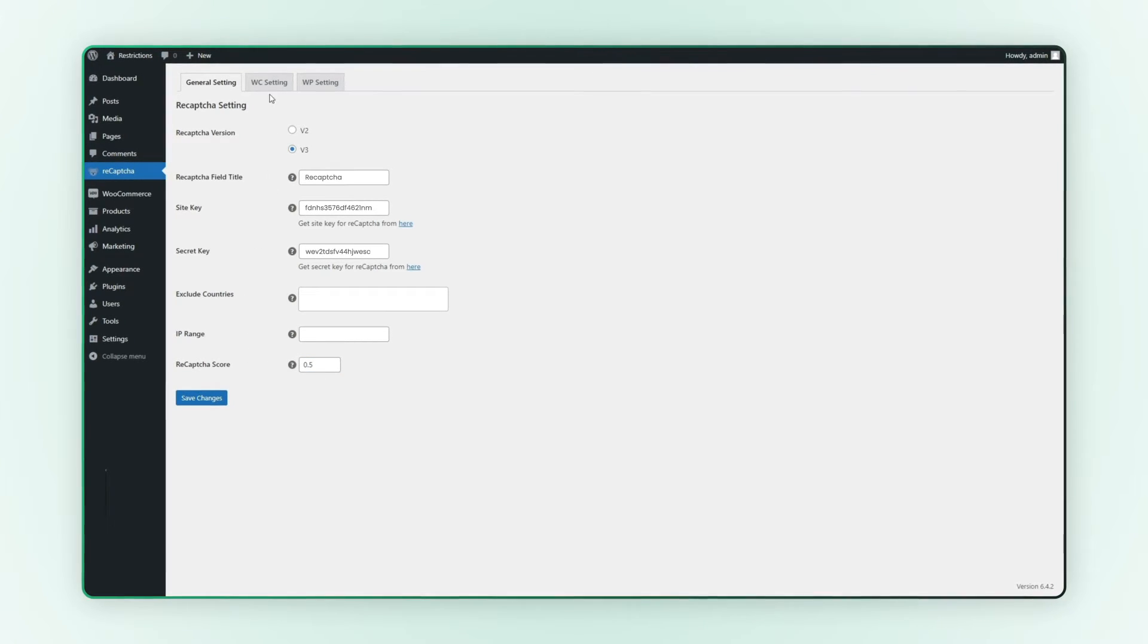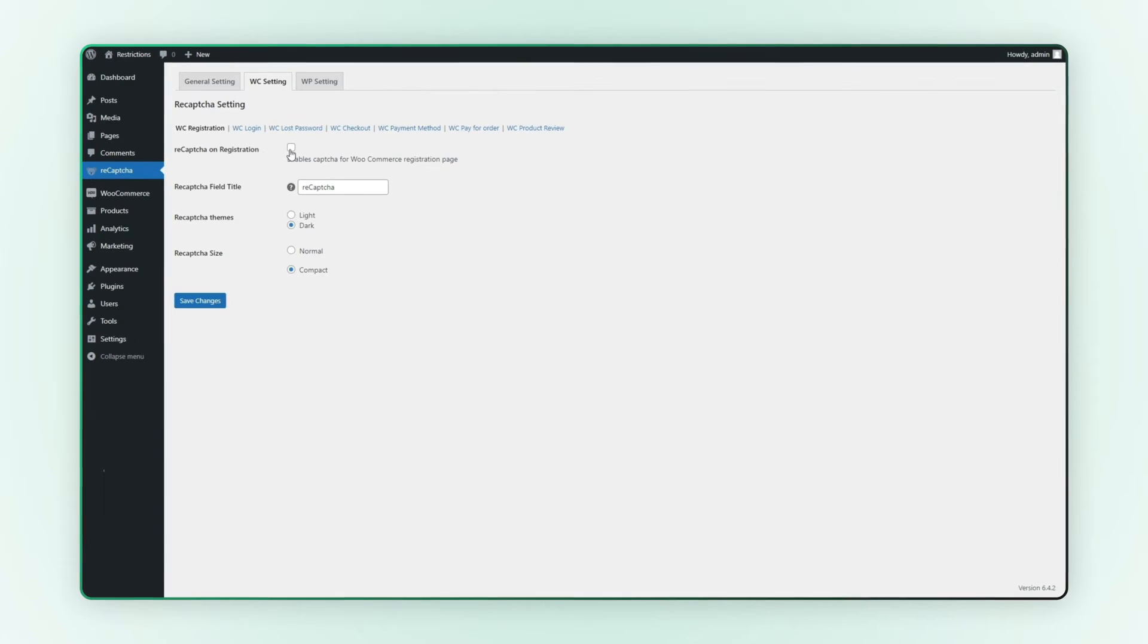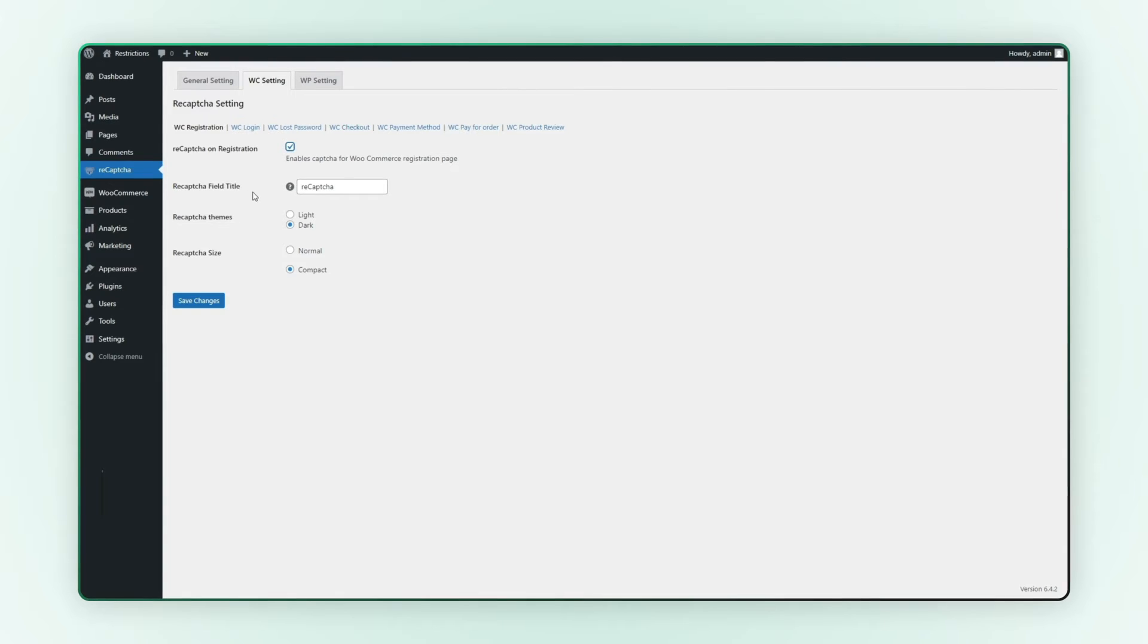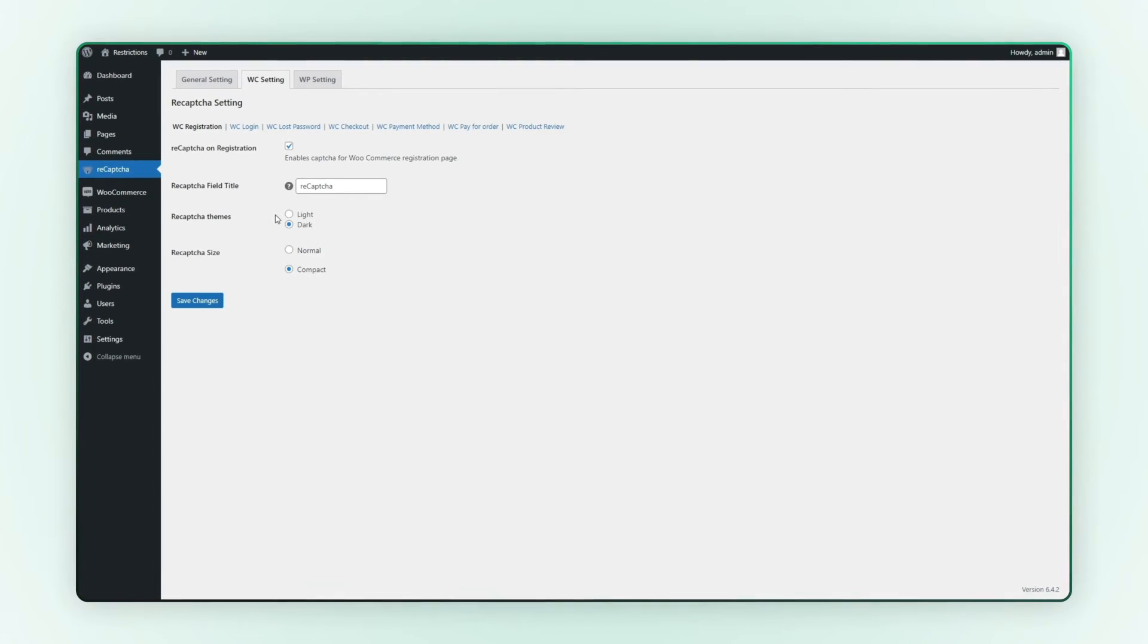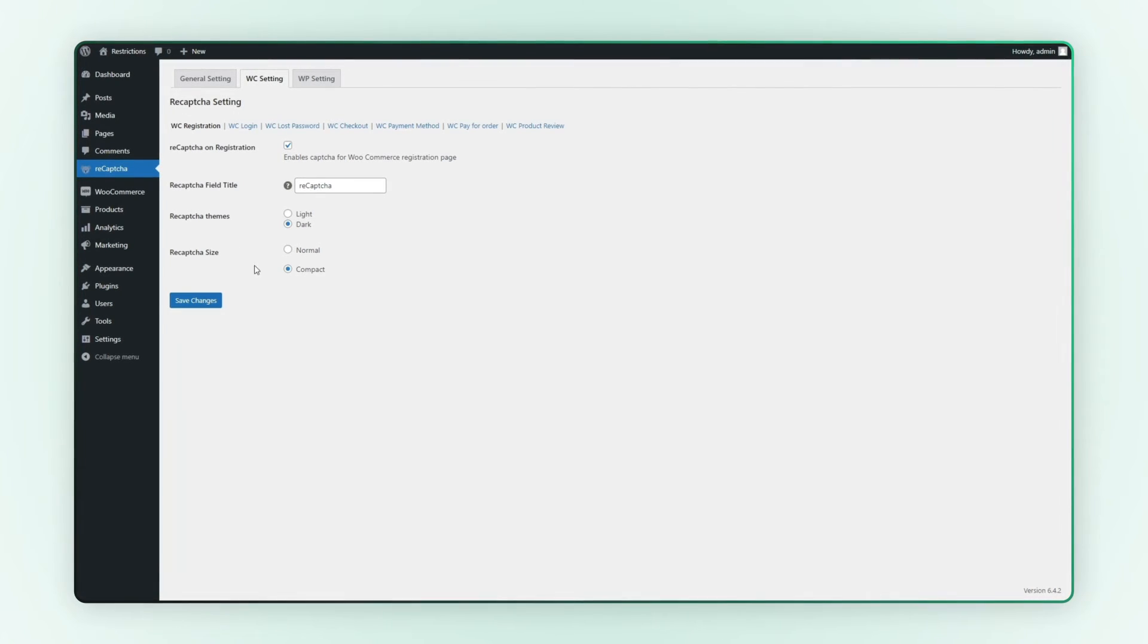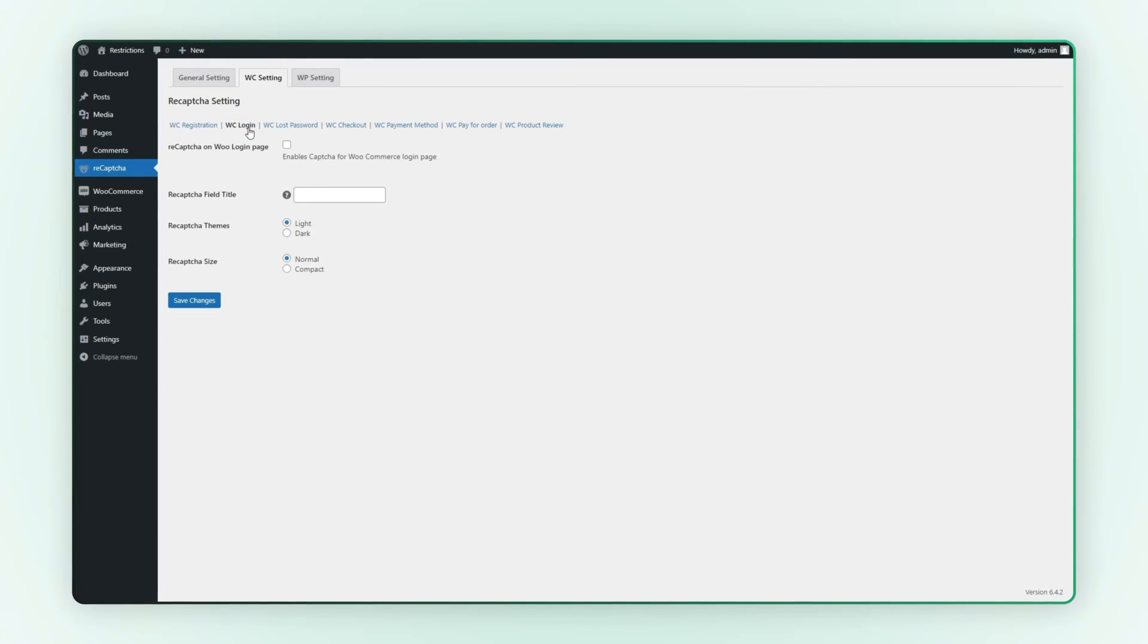Now head over to the WooCommerce settings tab. Enable ReCAPTCHA for the WooCommerce registration page. Set the title for your ReCAPTCHA. Choose a theme, either light or dark. Adjust the size of the ReCAPTCHA to your preference. You can similarly enable ReCAPTCHA for the login and lost password pages.